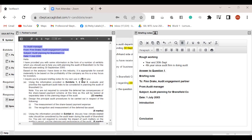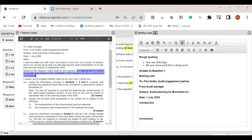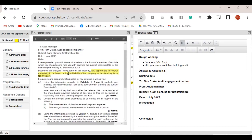Let's read the partner email. The partner says: 'I have provided you with information in the form of a number of exhibits which you would use with the planning of the audit of the Brandsfield company for the financial year ending 30th of September. Based on the analysis I have done on this industry, it is appropriate for the overall materiality to be based on the profitability of the company.' This statement has started appearing from the specimen exam for September 22 and is extremely important.